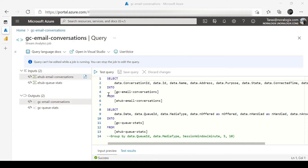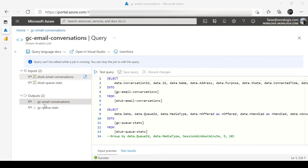inserting data into a Power BI dataset — one dataset for email conversations and another dataset for QoStats.